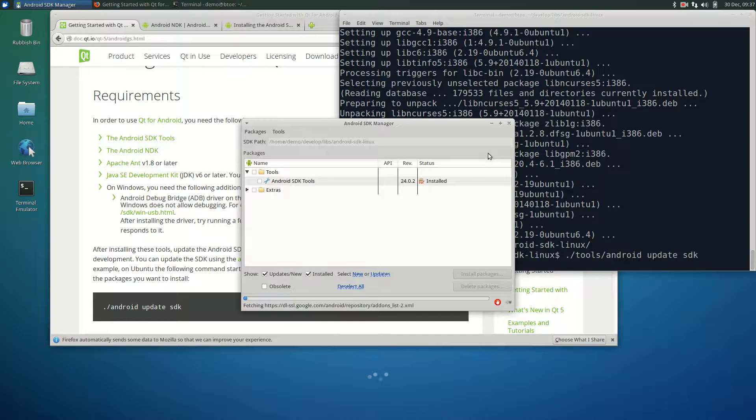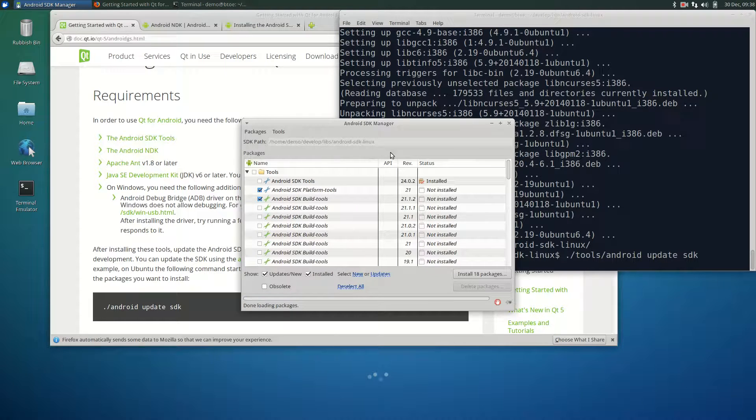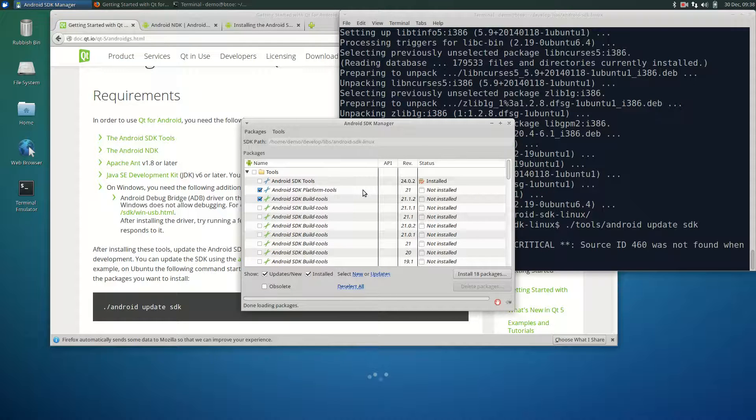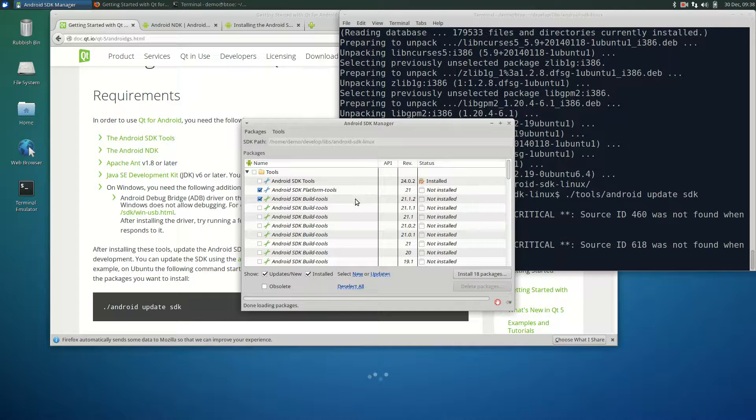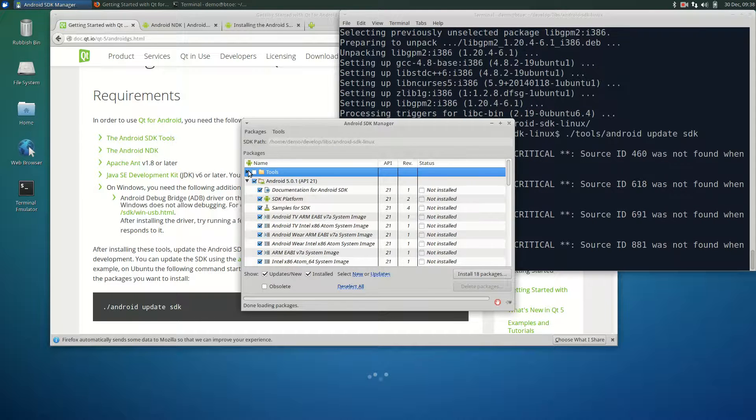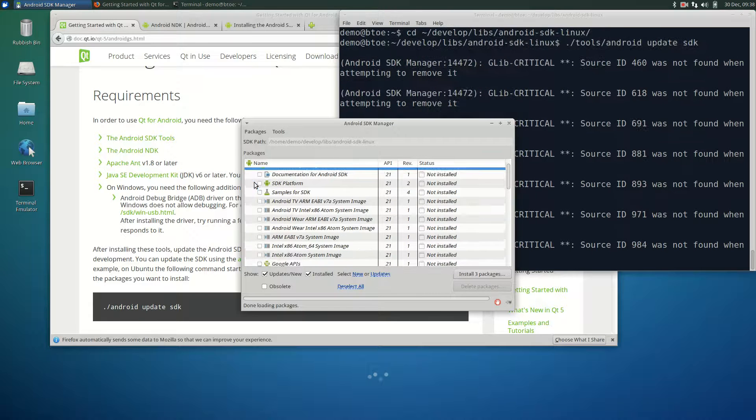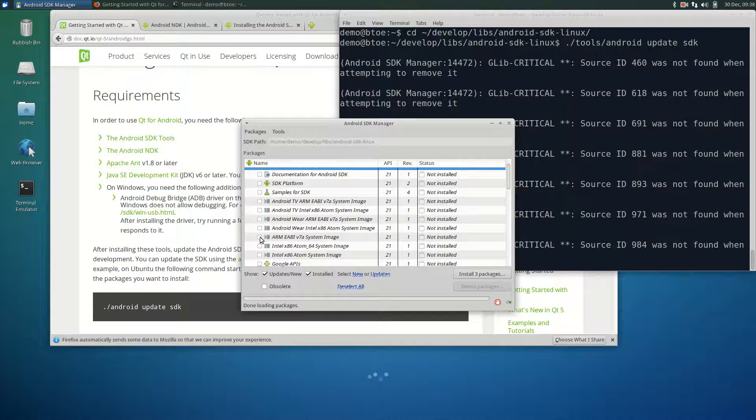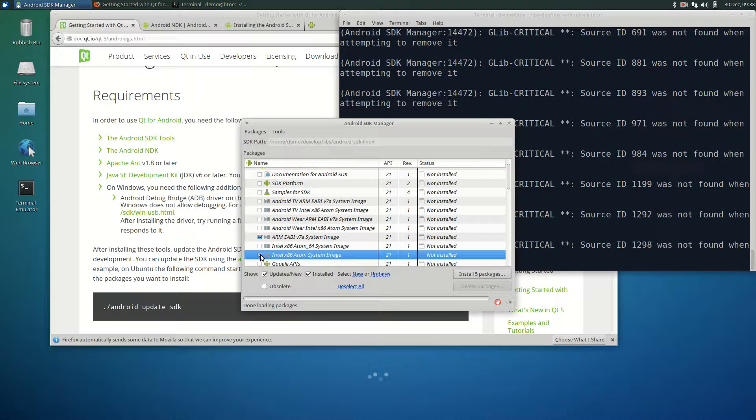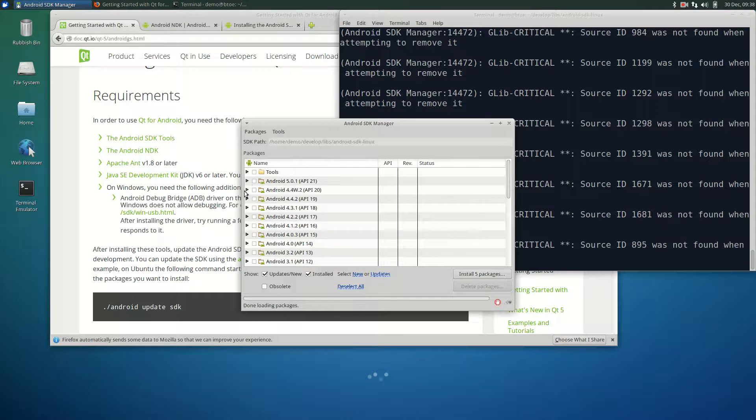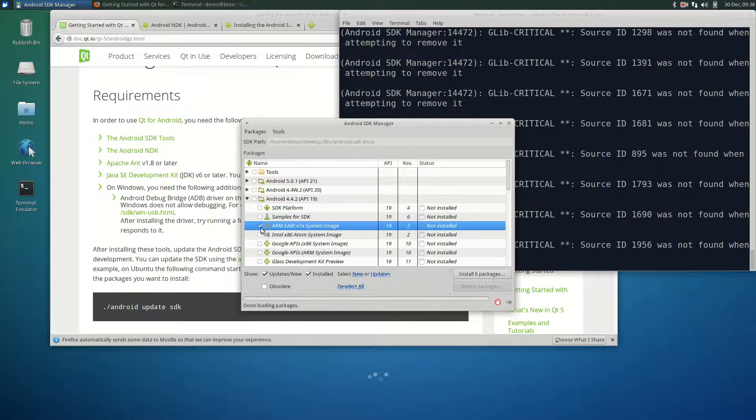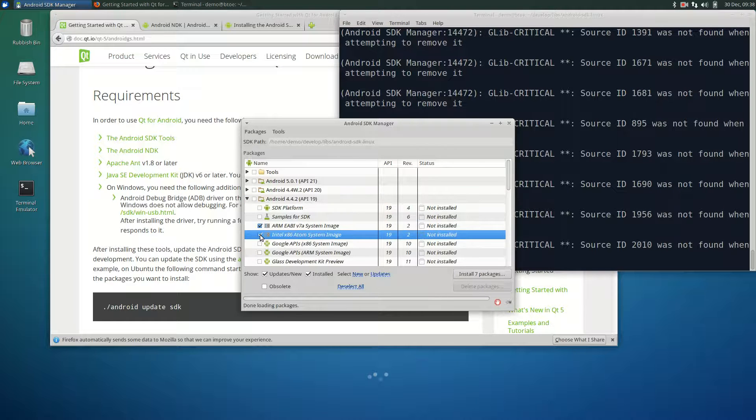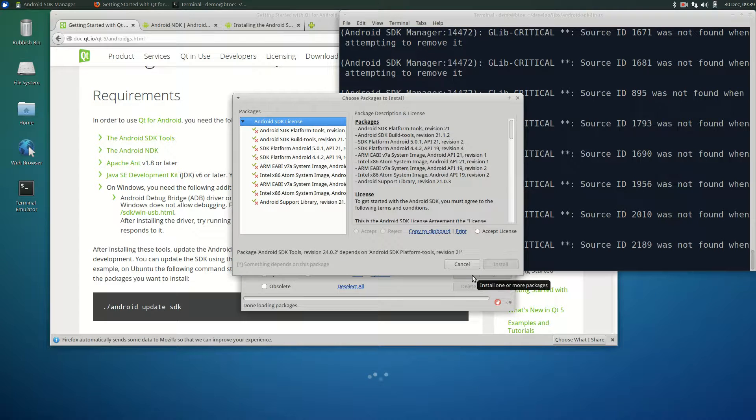This is the Android SDK manager. It shows us that the SDK tools are installed and that the platform tools and build tools are ready to be installed. Minimize the tools component. Under Android 5, select the ARM and Intel x86 images. Let's also assume we want to support Android 4.4.2. Again, we install the ARM and Intel images. Accept the license and then click install.